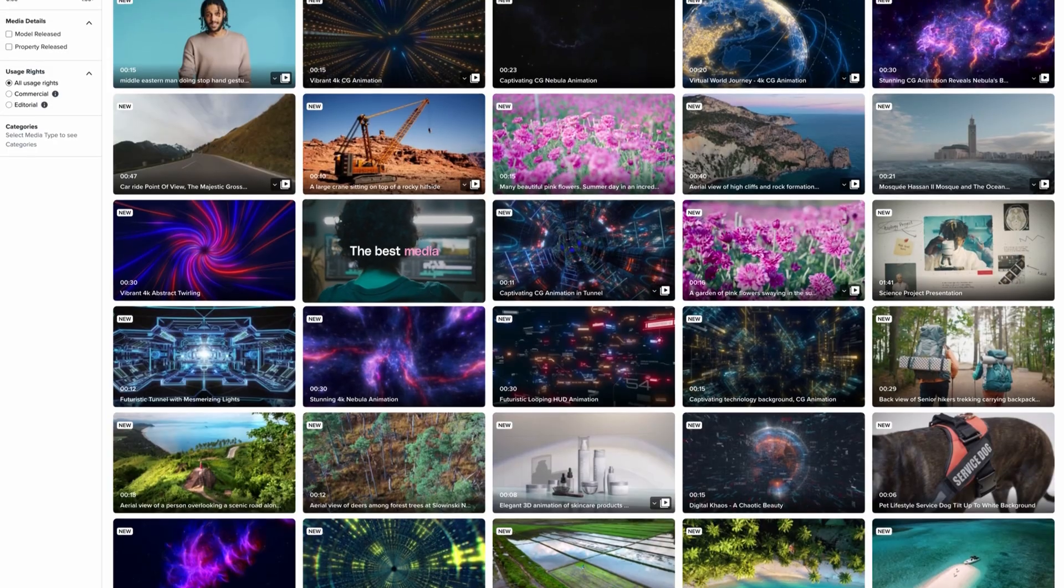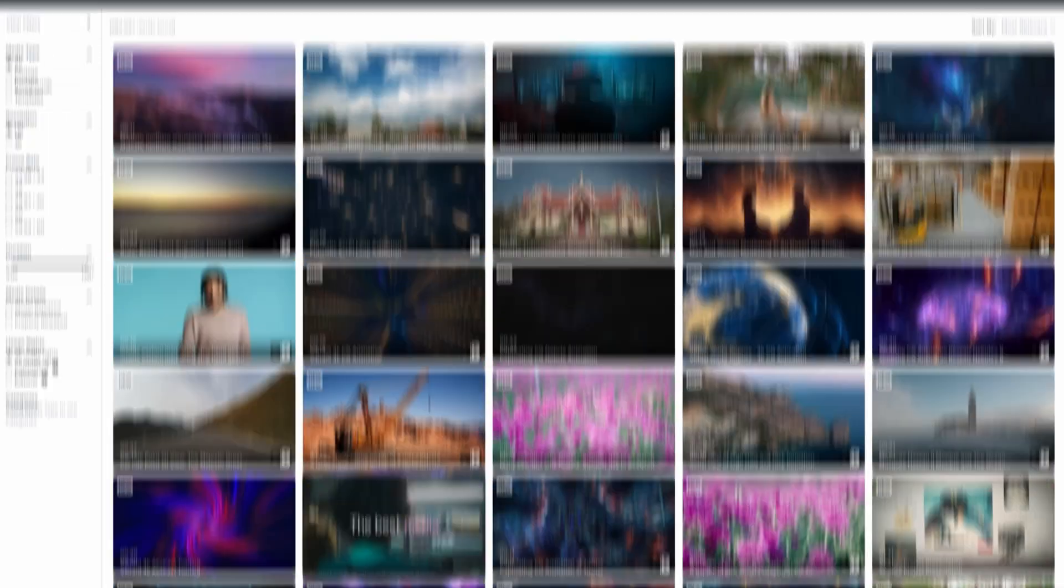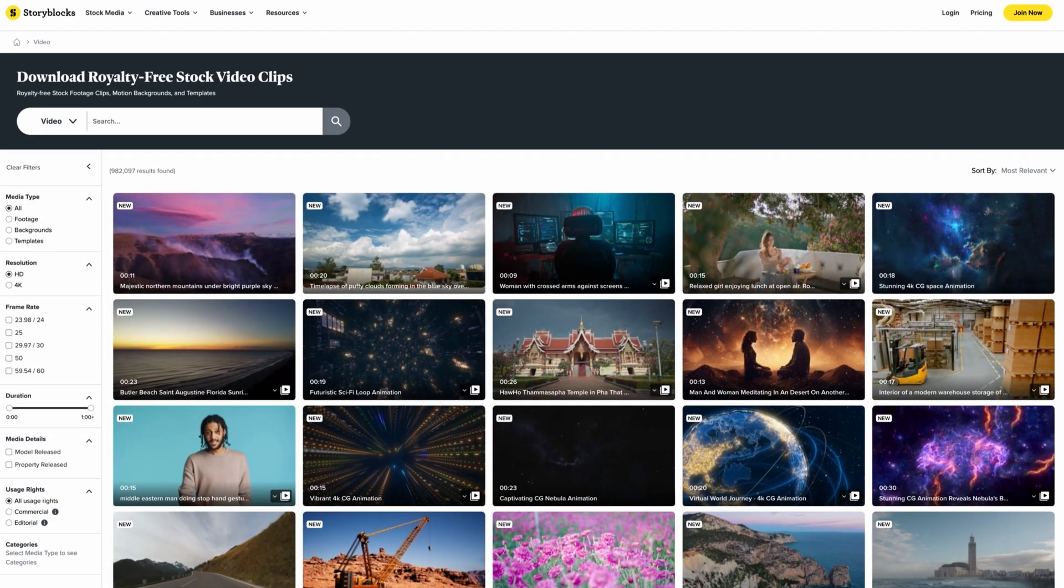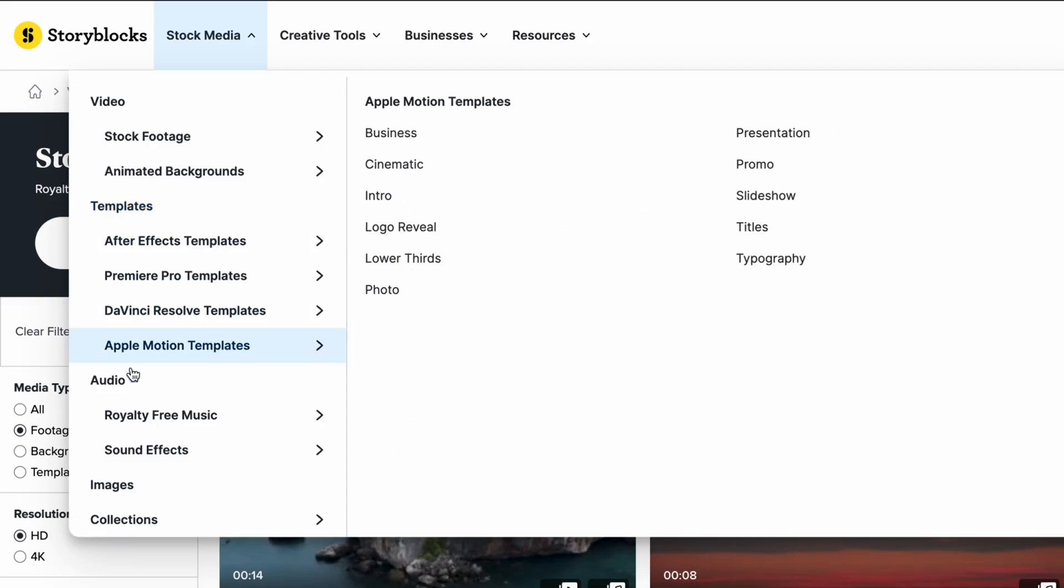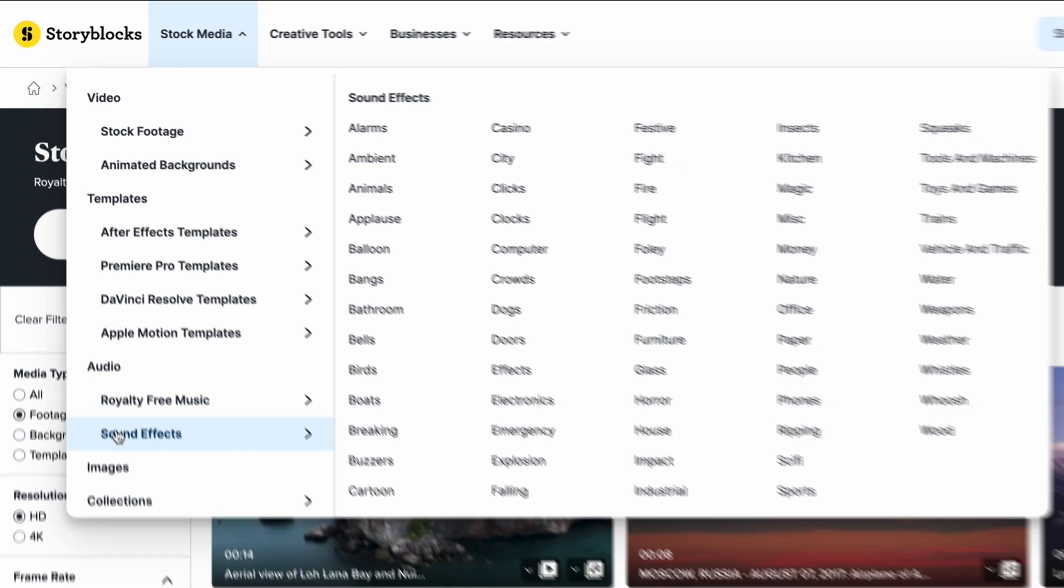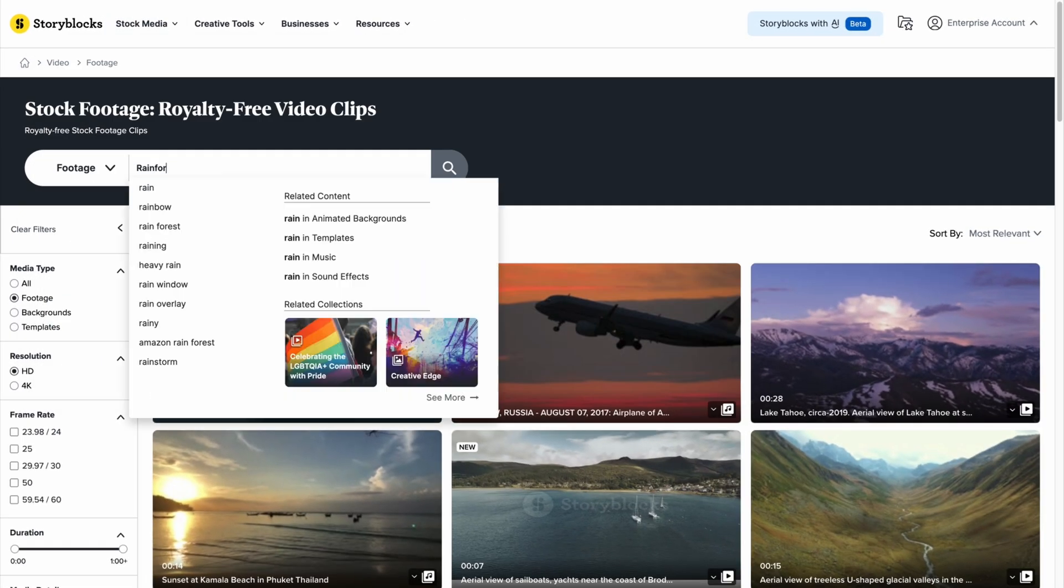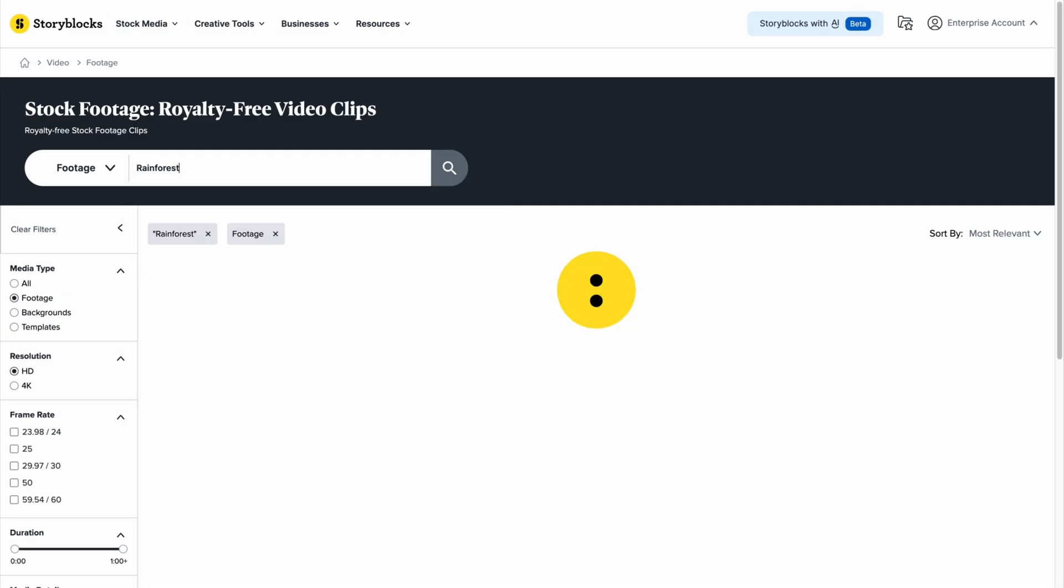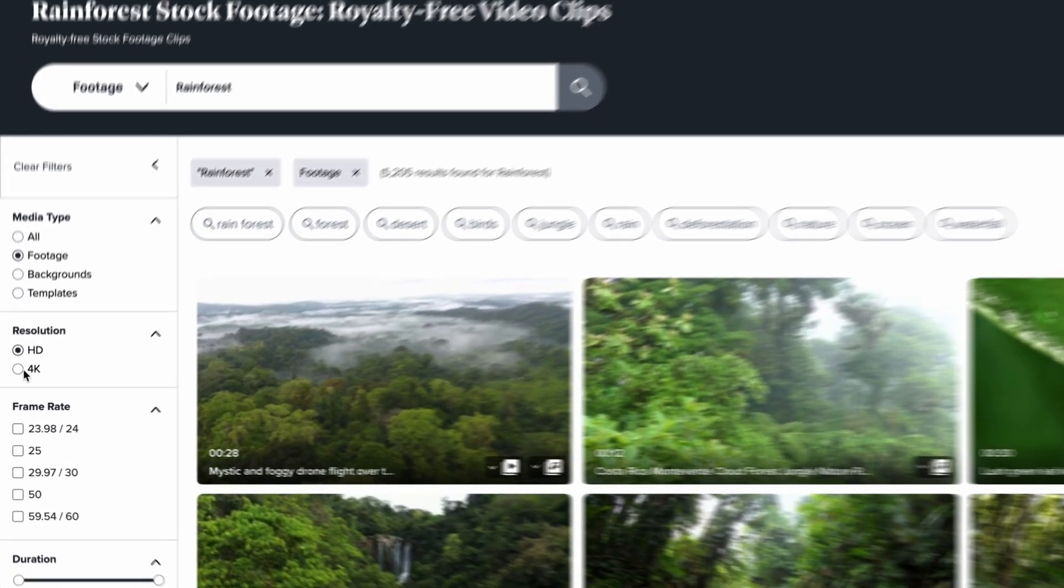And there you have it. Three methods for fading audio in Premiere Pro with increasing levels of control. If you have any questions, leave them in the comments below. And head over to Storyblocks.com for unlimited downloads of royalty-free music you can experiment with, plus 4K footage, templates, and more.